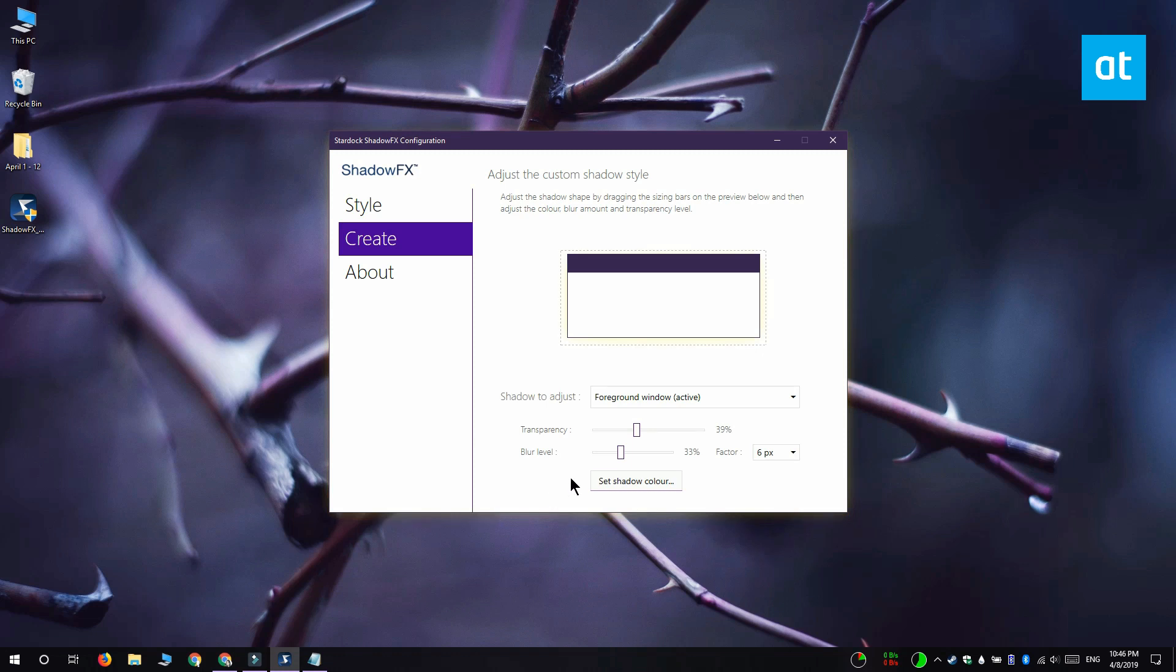The next thing you need to do is drag out this dotted line around the preview window and it lets you choose how far the shadow is spread.